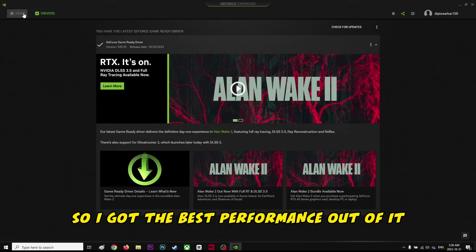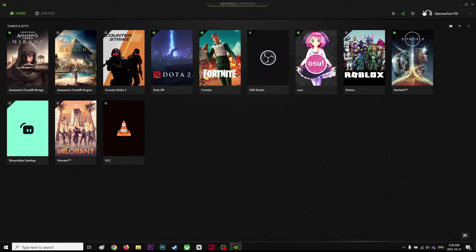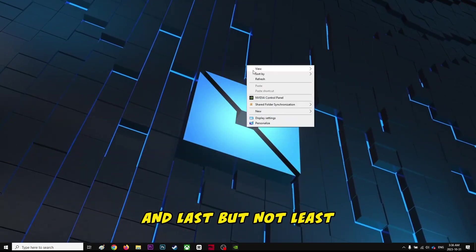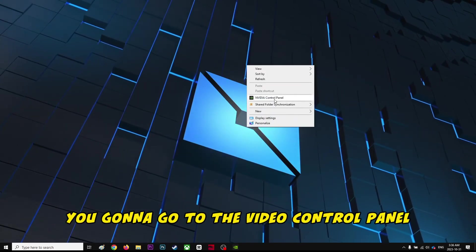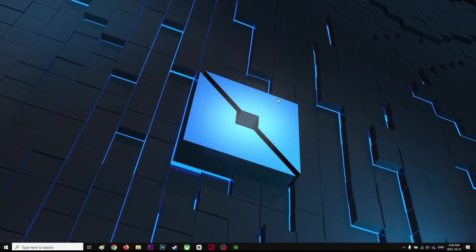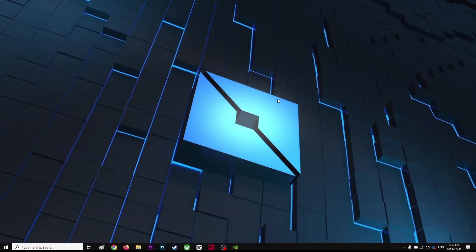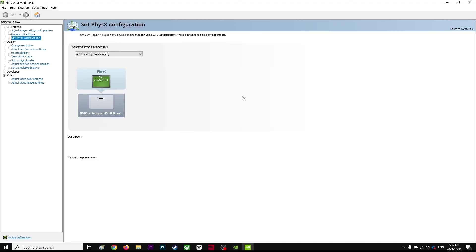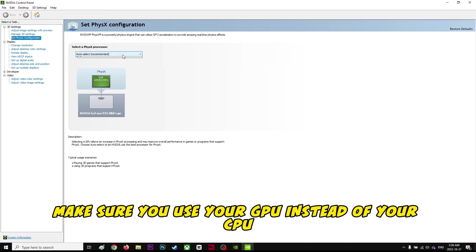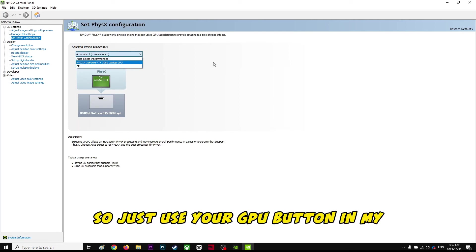And last but not least, you're going to go to Nvidia Control Panel. From here, set PHYSX configuration. Make sure you use your GPU instead of your CPU, so just use your GPU.